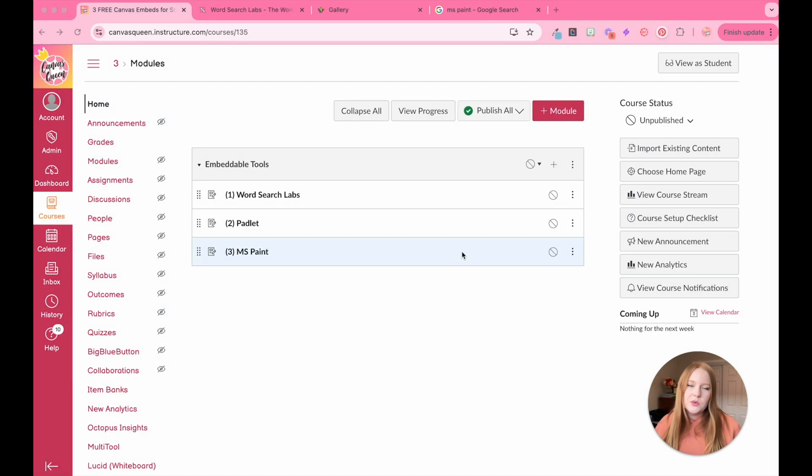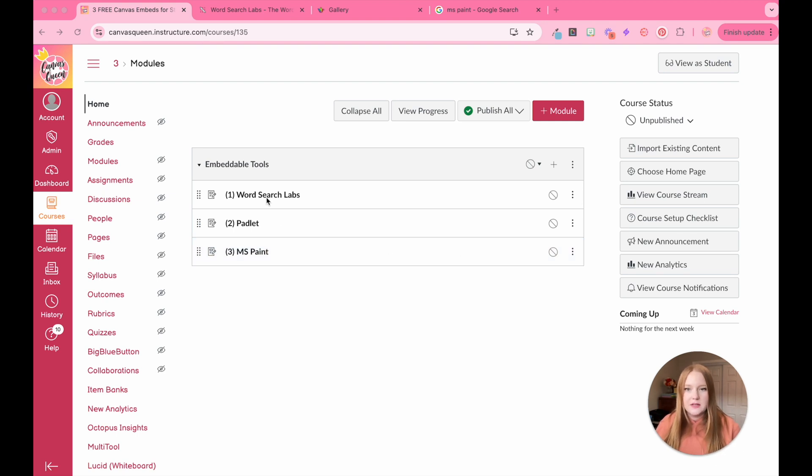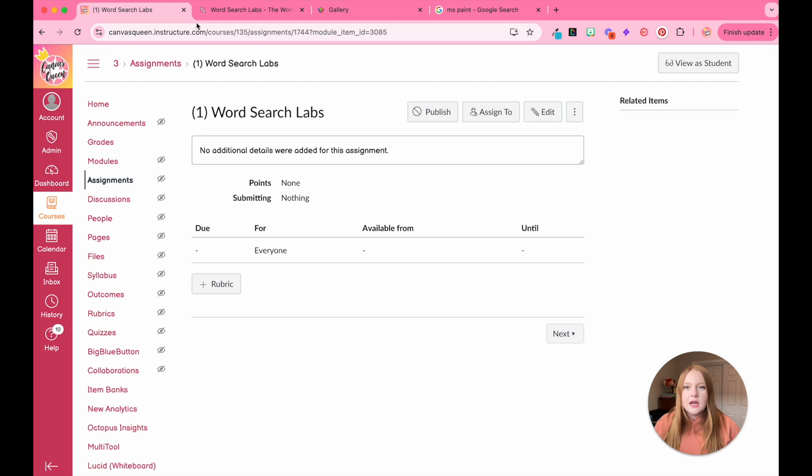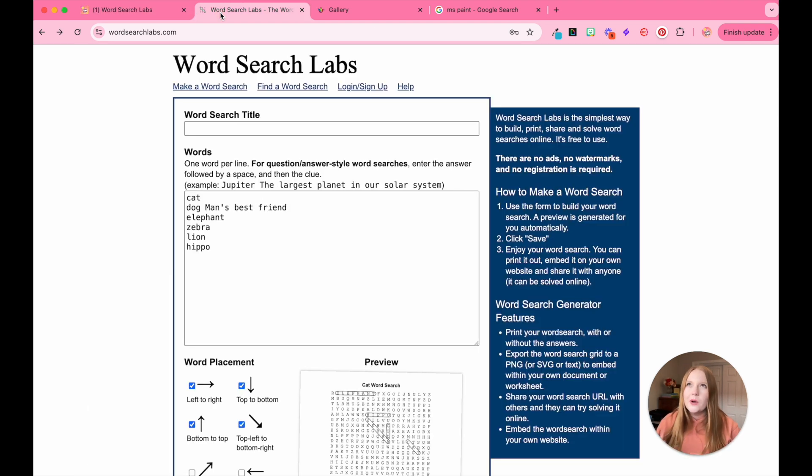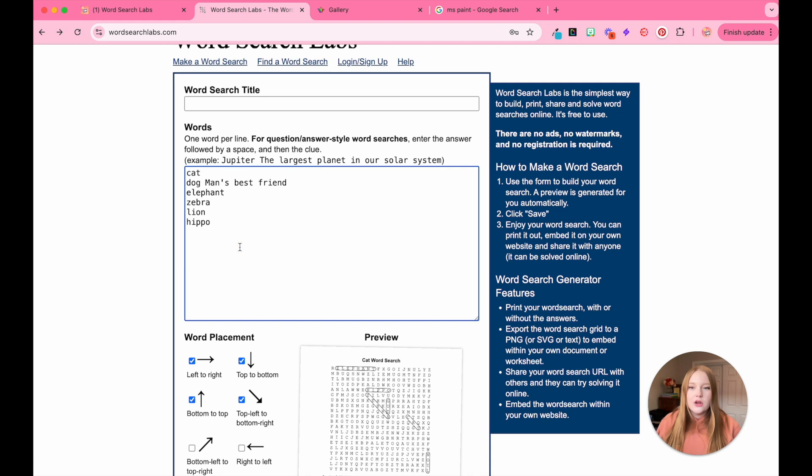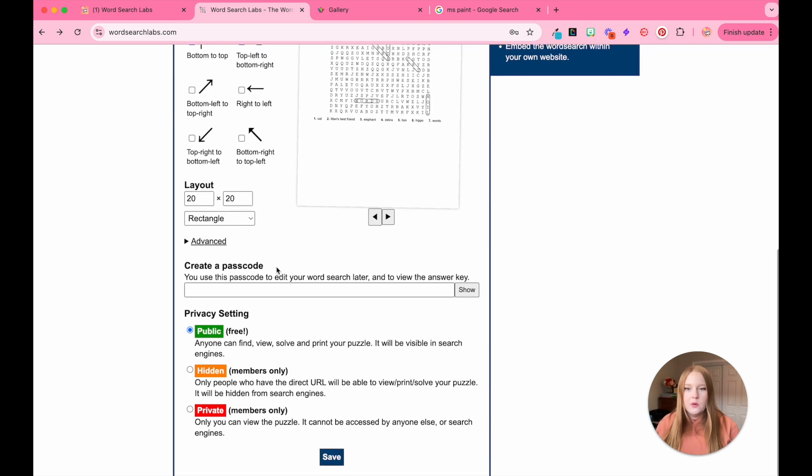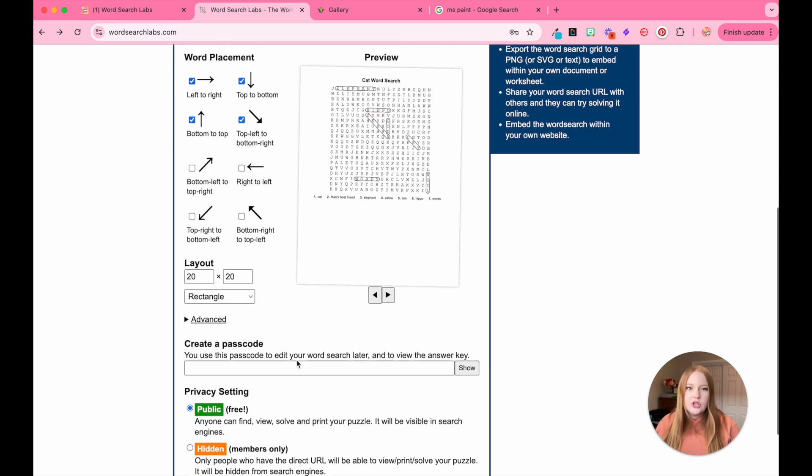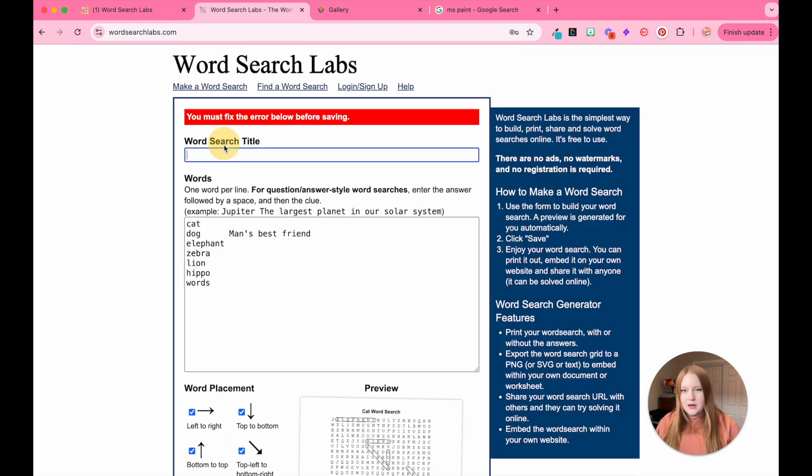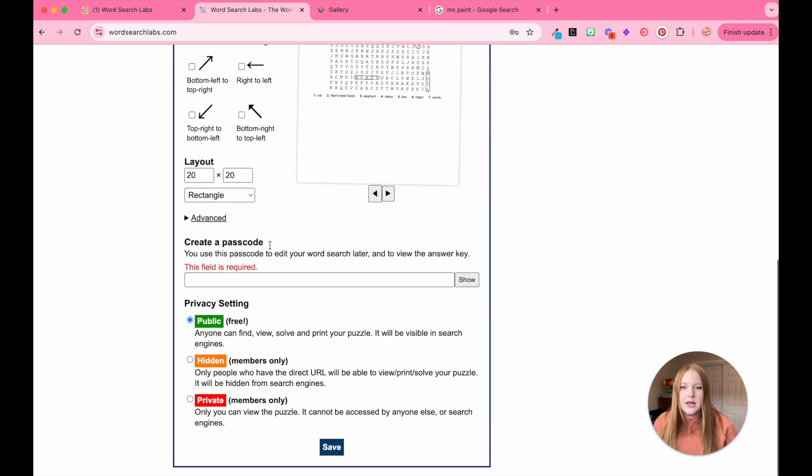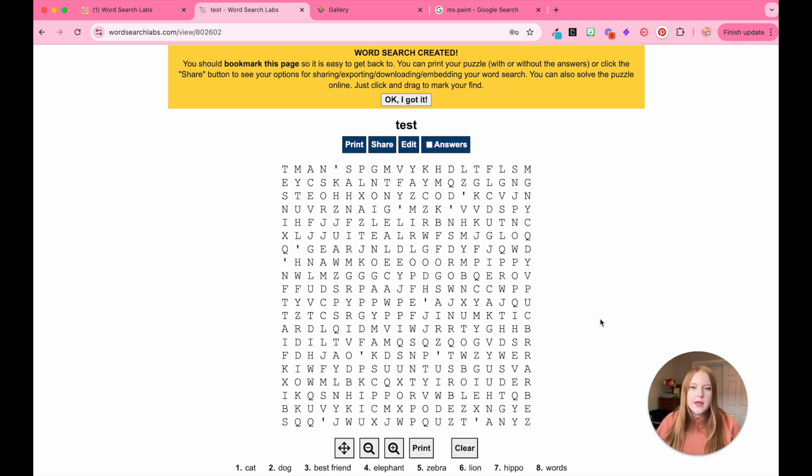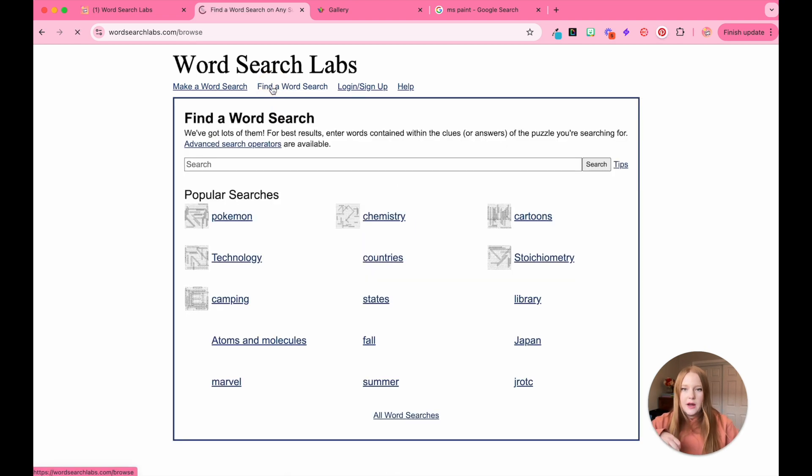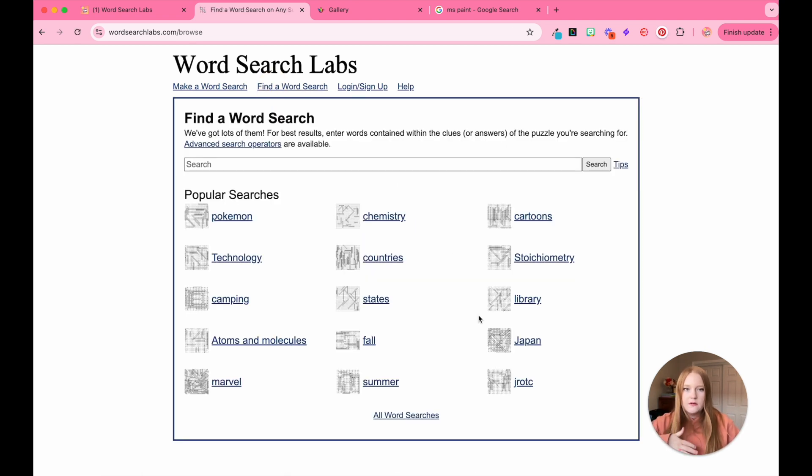The first tool that I'm going to show you is Word Search Lab. So I have it as the first one in this Canvas module. You'll see it's an assignment, but it's completely blank. So I'm going to come up here to wordsearchlabs.com and you'll see here I can either create my own word search by adding whatever words I want into this box and then it will actually generate. So if I click save, I got to title it. We'll just title this one test and it will generate this word search for me. Now I don't have to use this one. I can also find a word search, which I'm going to do. So I can pick through all of these different categories.